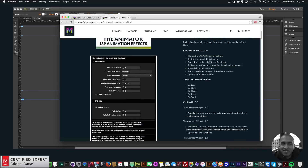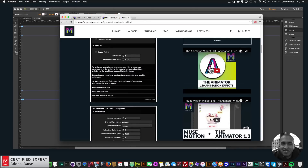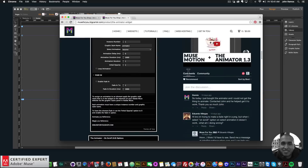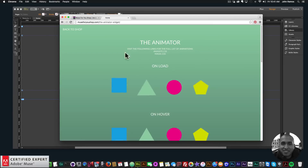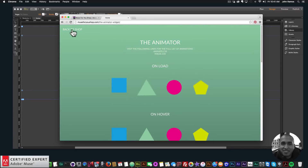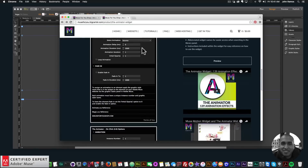Here is the widget description and these are previous videos that show somewhat how to use the widget. In this video I'll show you how to use the new update. The preview page here lets you check out a few of the animations.